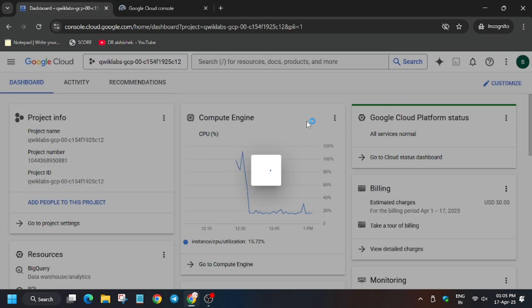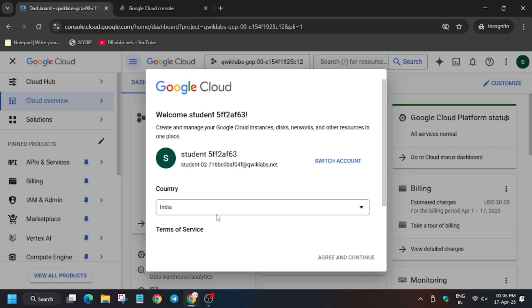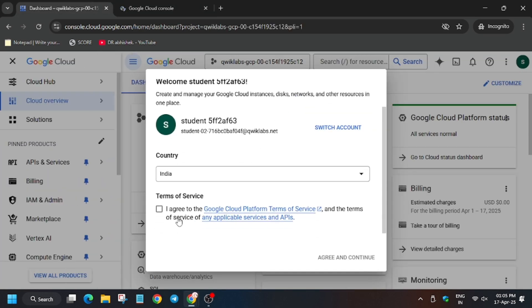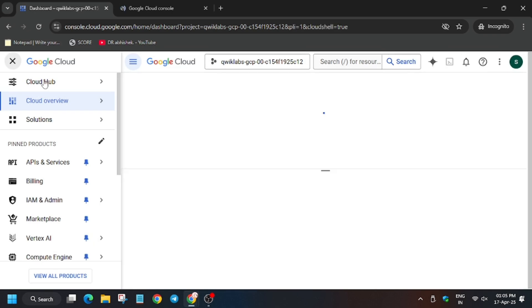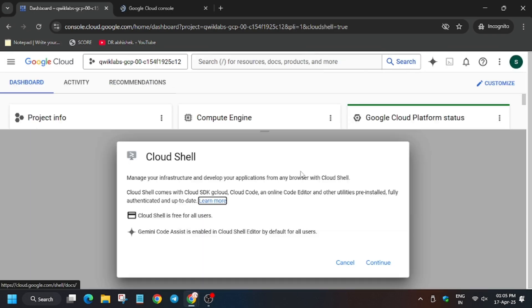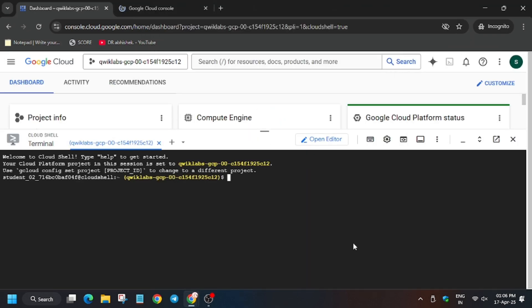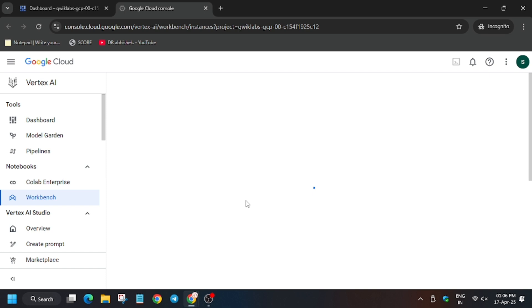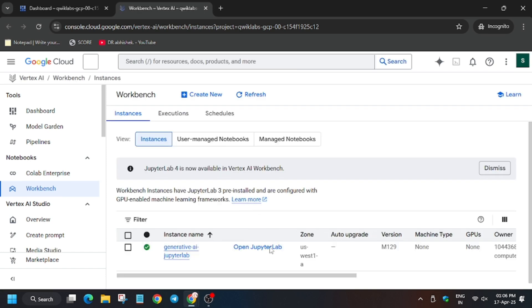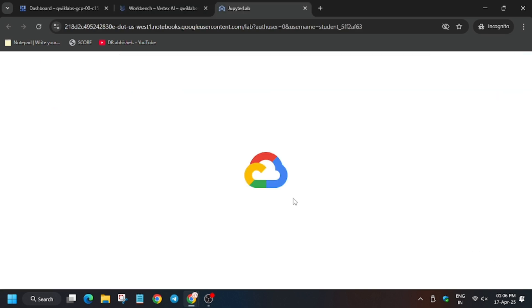Now wait for this. Here you need to click on I agree and then agree and continue. Now activate the cloud shell. Just click on open Jupyter notebook. Wait for the Jupyter notebook to open.